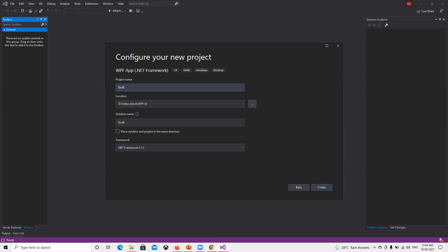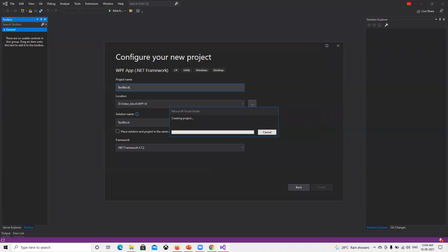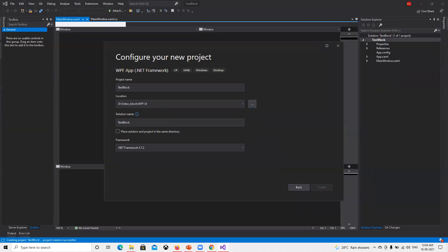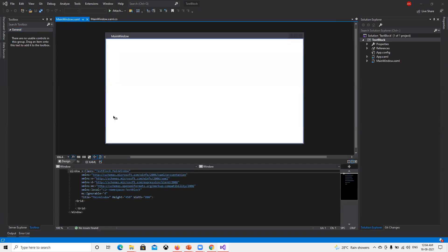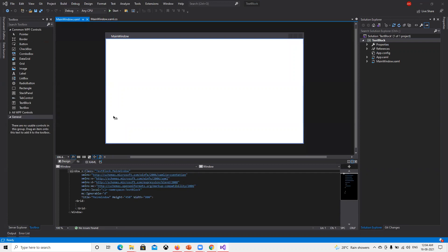I'll give it the name TextBlocks and hit Enter. It's going to create a default project for us. Once it's created, we'll try to understand what a TextBlock is. A TextBlock is basically used to display a small line of text, or a number, digit, special character — anything — but for small lines of text. By default it's created here and we can see the TextBlock.